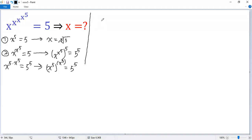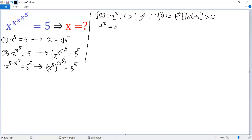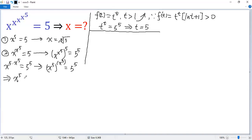At this point, let's establish a basic fact: the function f(t) = t to the power of t, for t greater than 1, is an increasing function, because its derivative equals t to the power of t times (ln t + 1), which is greater than 0. So if t to the power of t equals 5 to the power of 5, then t must equal 5. Applying this, we get x to the power of 5 equals 5, and by Case 1, x equals the fifth root of 5.